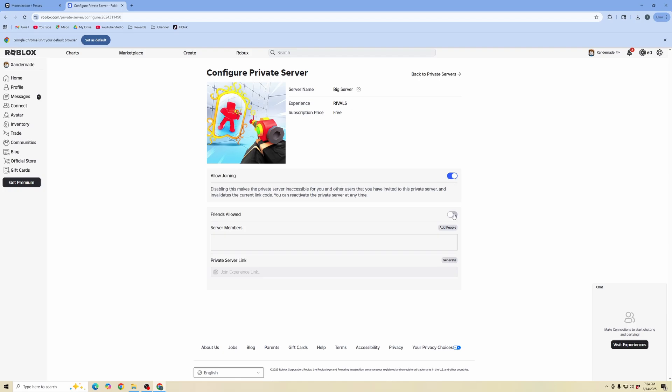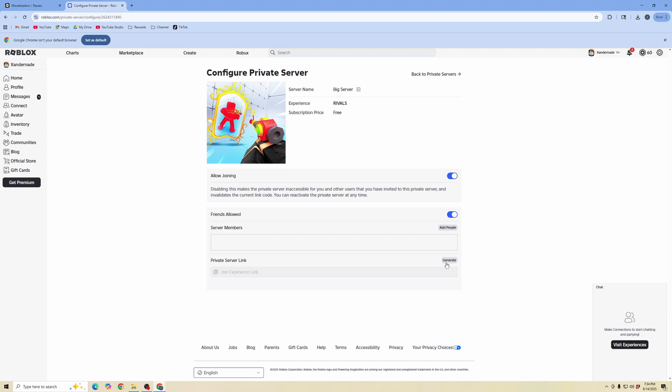You can allow joining, you can enable it where friends are allowed, and you can add specific people as server members. And then if you want the private server link, you can go ahead and click generate link so you can send that link to your friends.